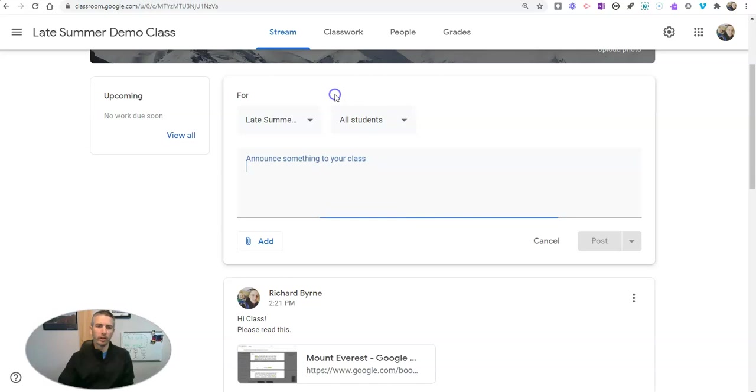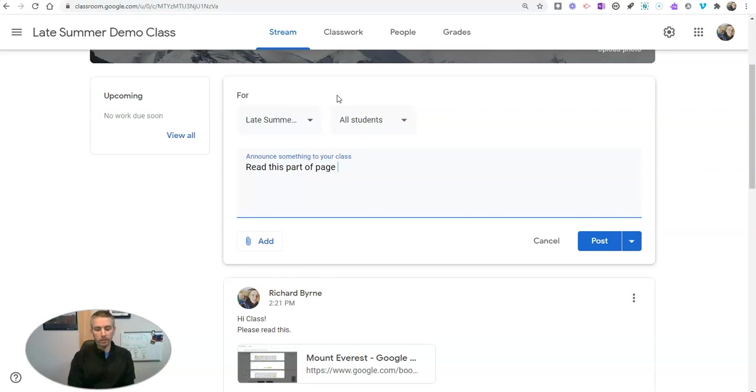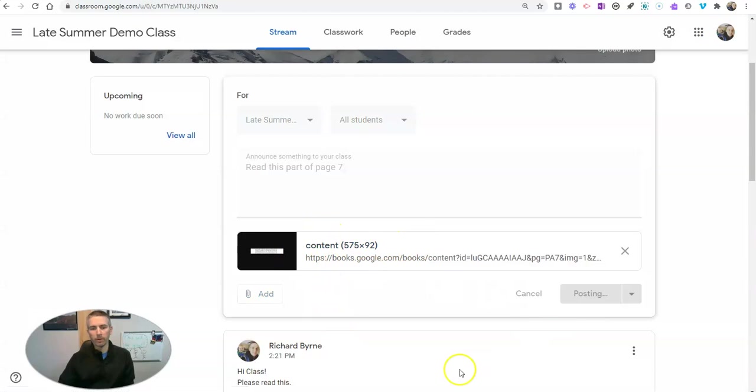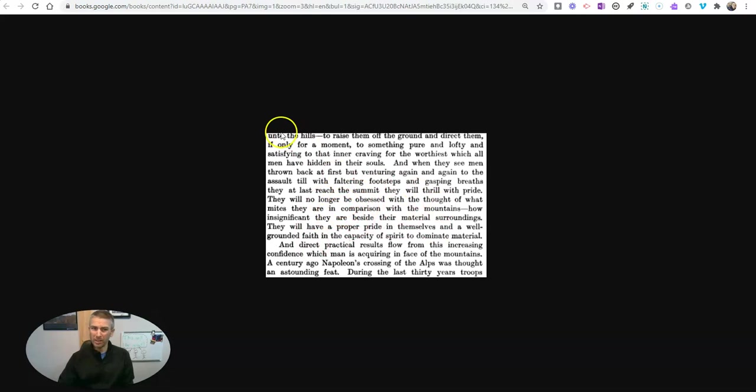So here let's say, 'Read this part of page 7.' Add that in with the link, and I'll post that for my students. And they'll see that's exactly how they'll see it.